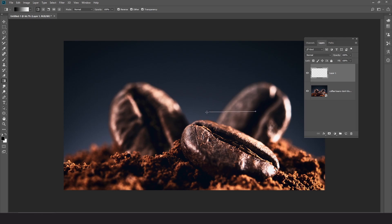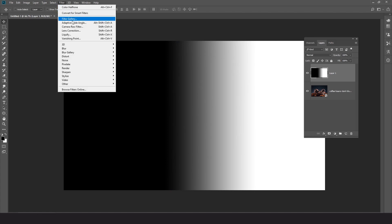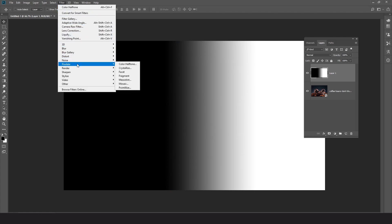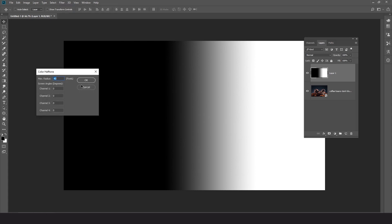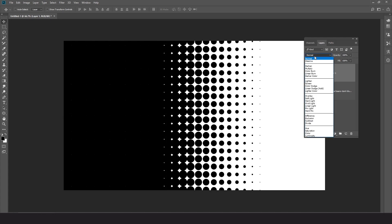Click on the picture and drag to the left while holding the shift button. Now go to Filter > Pixelate and choose Color Halftone. Follow these settings, then change the blending mode to Screen.